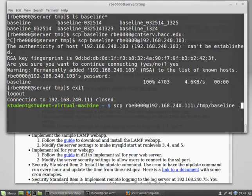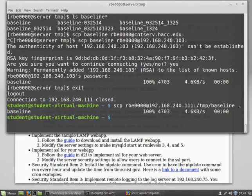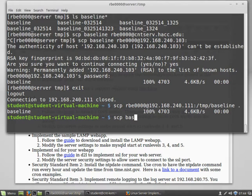You basically do like a two-copy method. You copy it from your server to your virtual machine, and then you could copy it from your virtual machine to CNT serve.